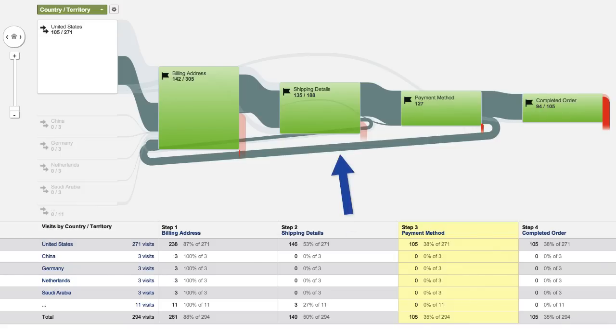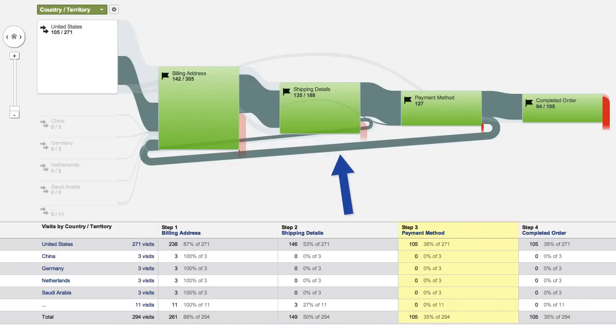Here you can see that a significant percentage of people are looping back to the billing address page after entering their payment details when they go through the checkout process. If this was an unexpected behavior for your site, you might want to investigate whether there's a better way to streamline the billing process for your users.